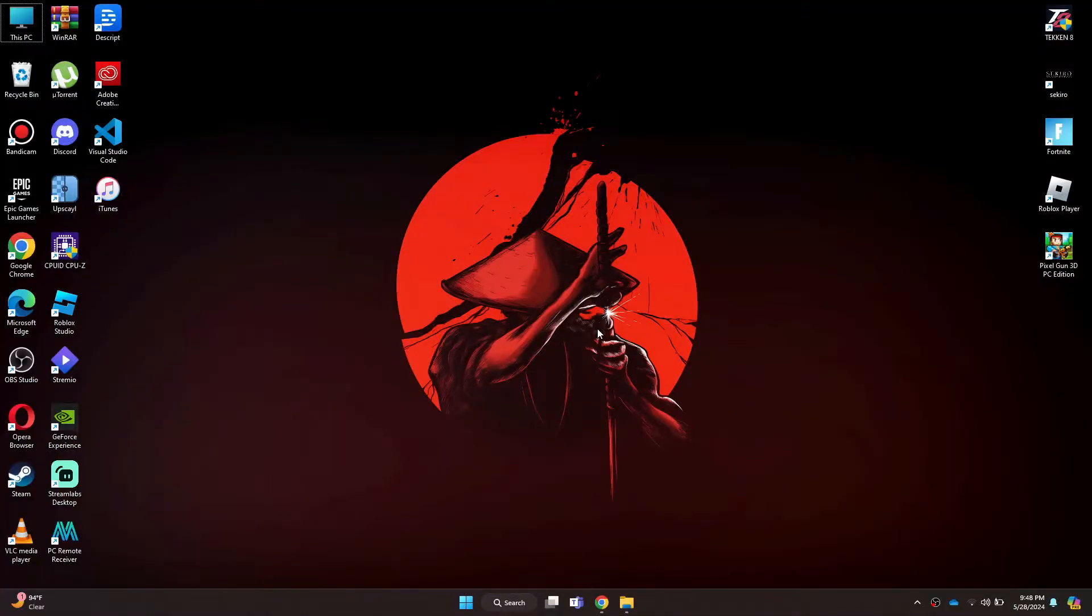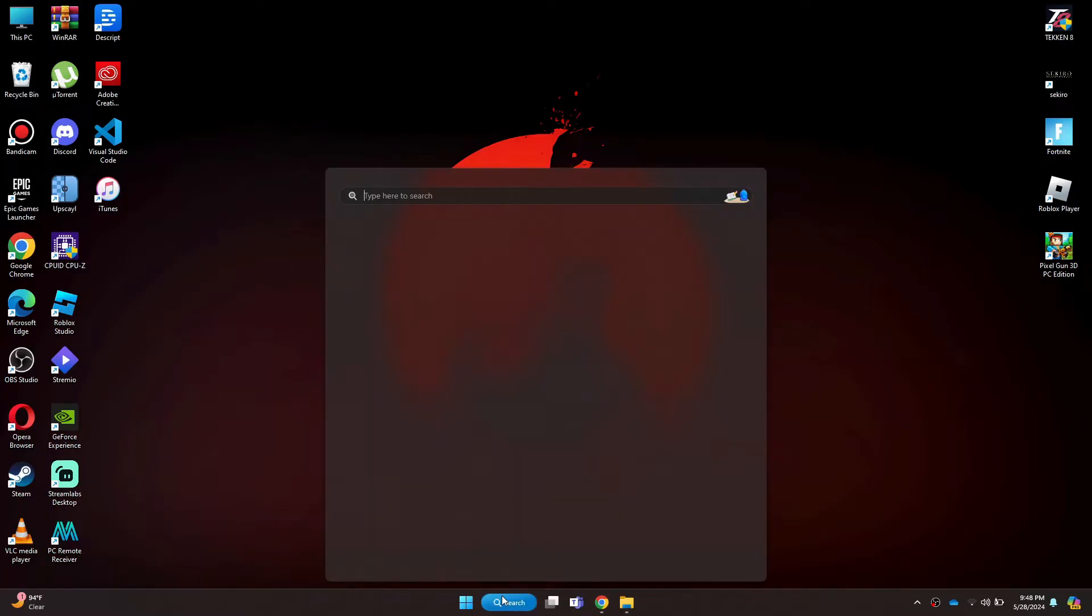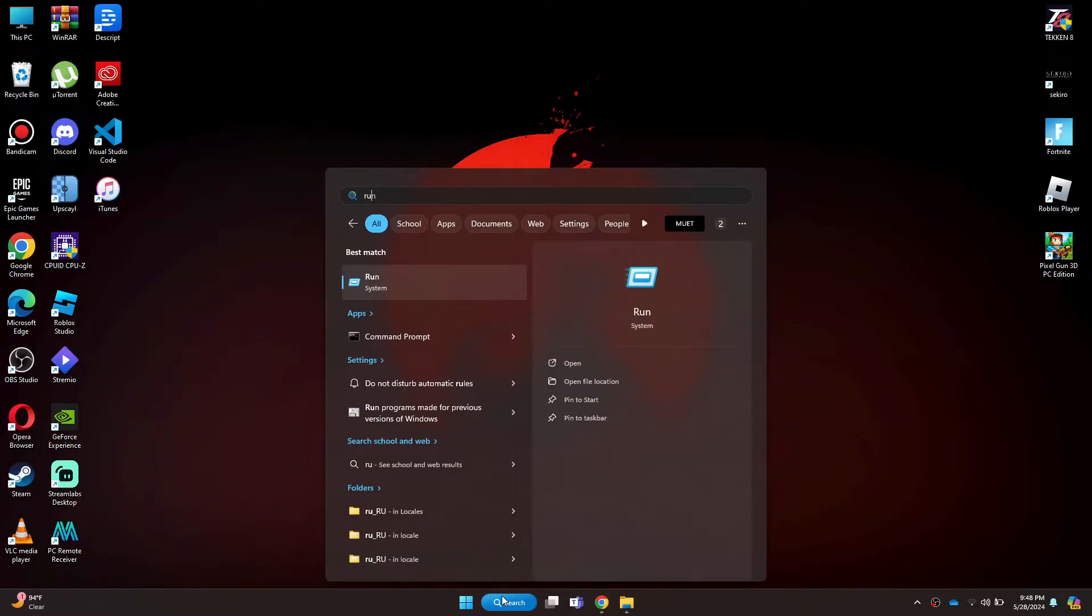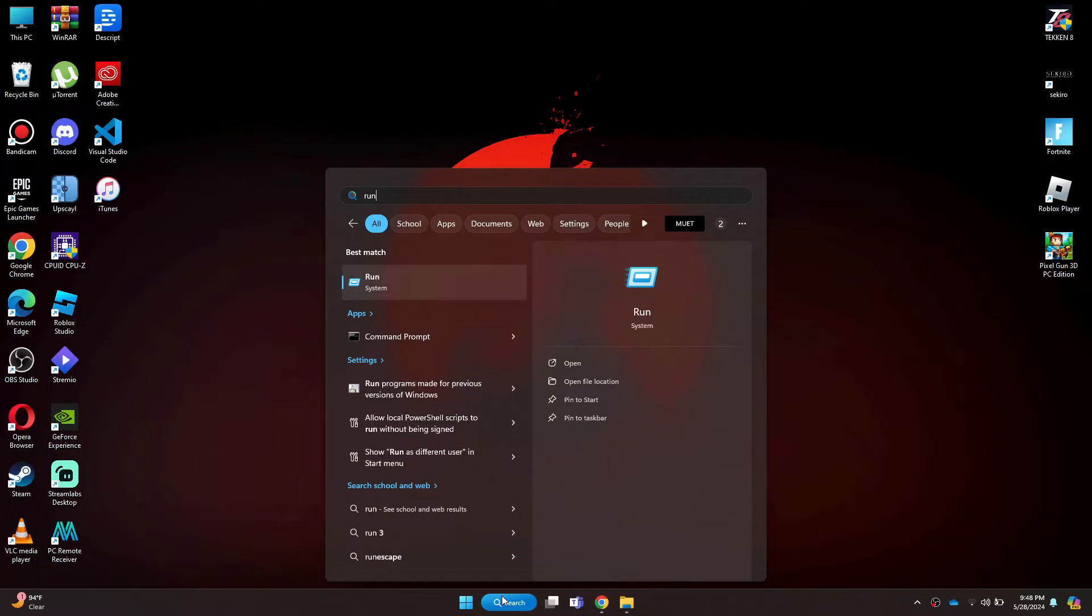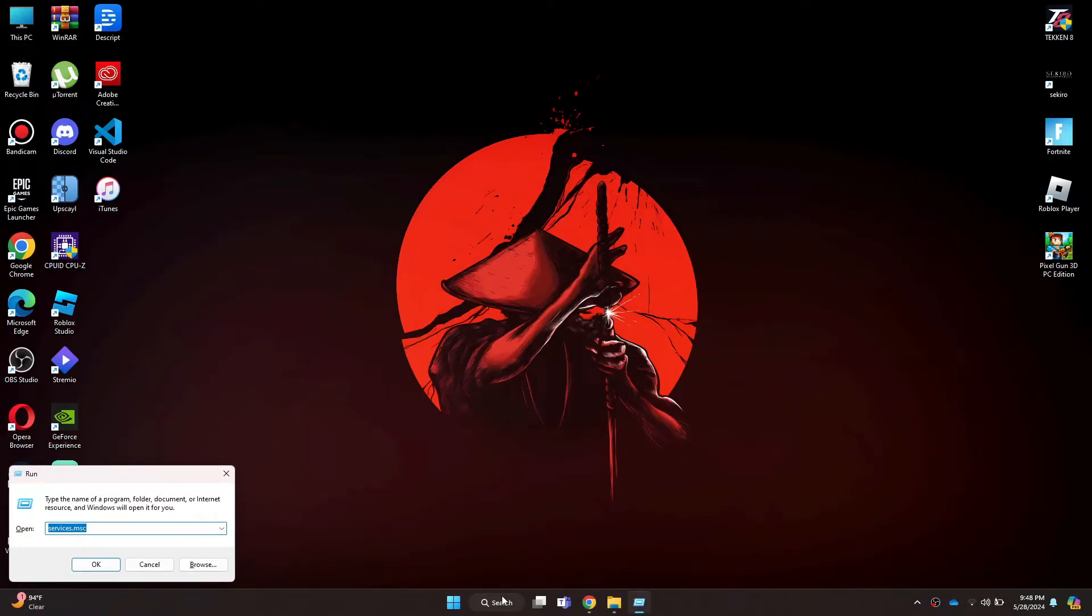First of all, open the Run app on your PC either by pressing the Windows plus R keys on your keyboard or by searching for it in the search bar.